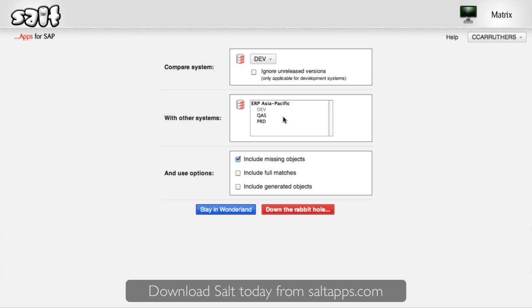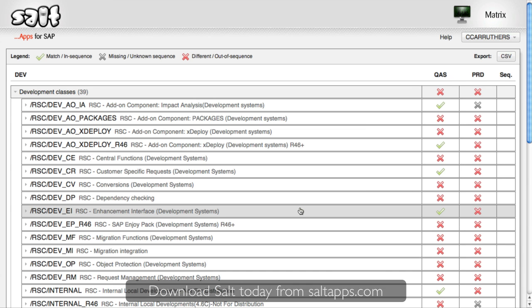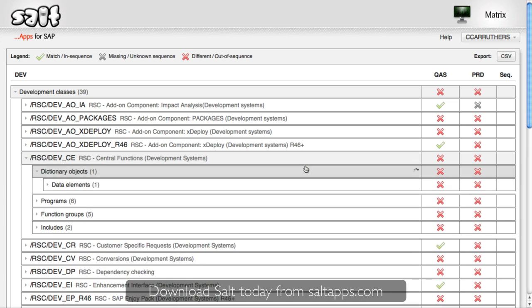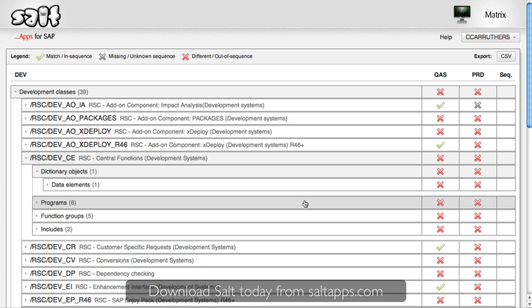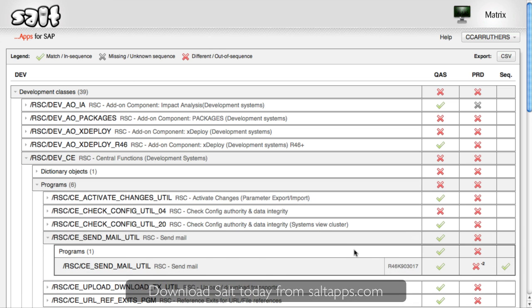So I'll select my three systems, be brave, and take the red pill. In no time at all, Matrix shows me all of the differences between these systems. Drilling down through the object hierarchy gives me more detail. I can see that this particular program is the same in development in QA, but different in production. By clicking on the result, I can see exactly where the difference lies.